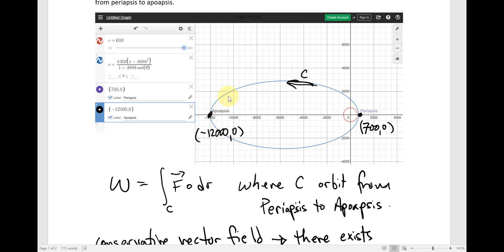We don't really need the graph of the orbit either. We don't even care what the actual path is, because the path is through a conservative vector field. All we need is the potential function — the fundamental theorem of line integrals allows us to evaluate the potential function at the two endpoints. It's completely independent of the path. We could have traveled from periapsis directly to apoapsis along a straight line, and the work done by gravity would be exactly the same as along the elliptical path. That's the fundamental theorem of line integrals applied to a conservative vector field.